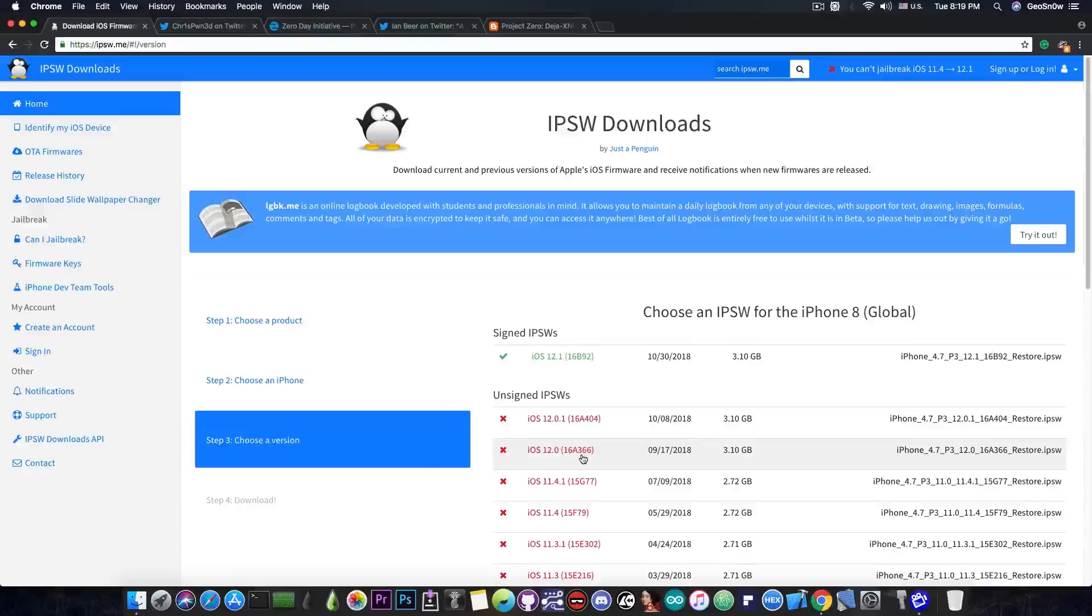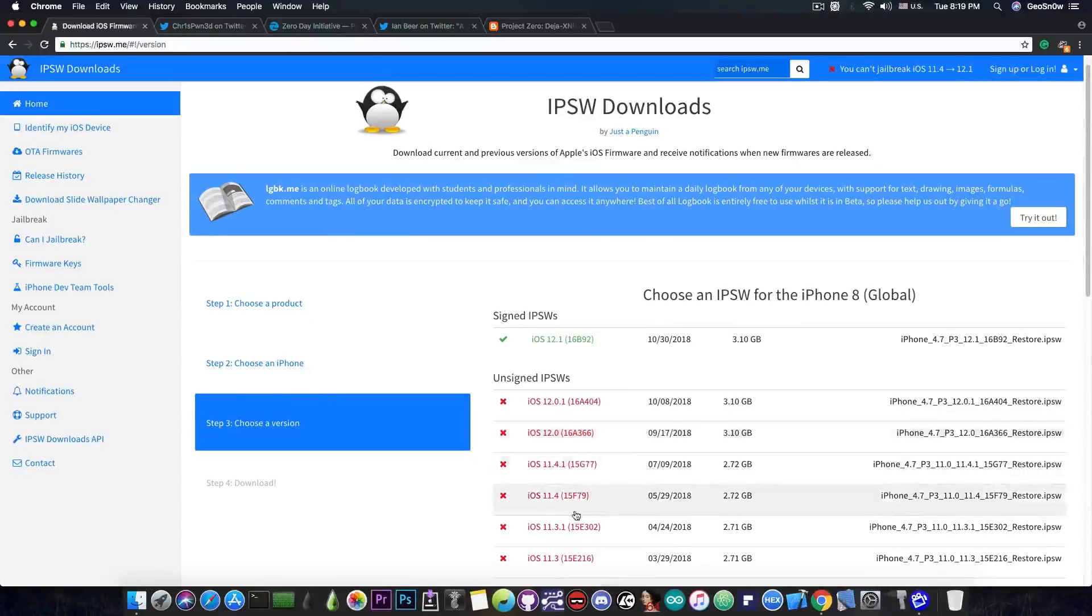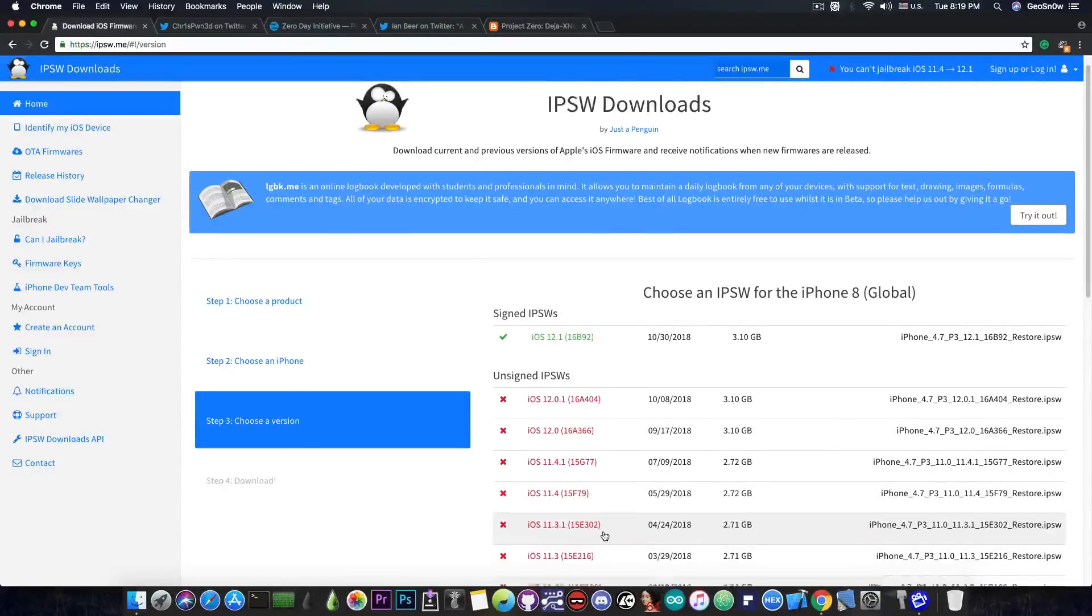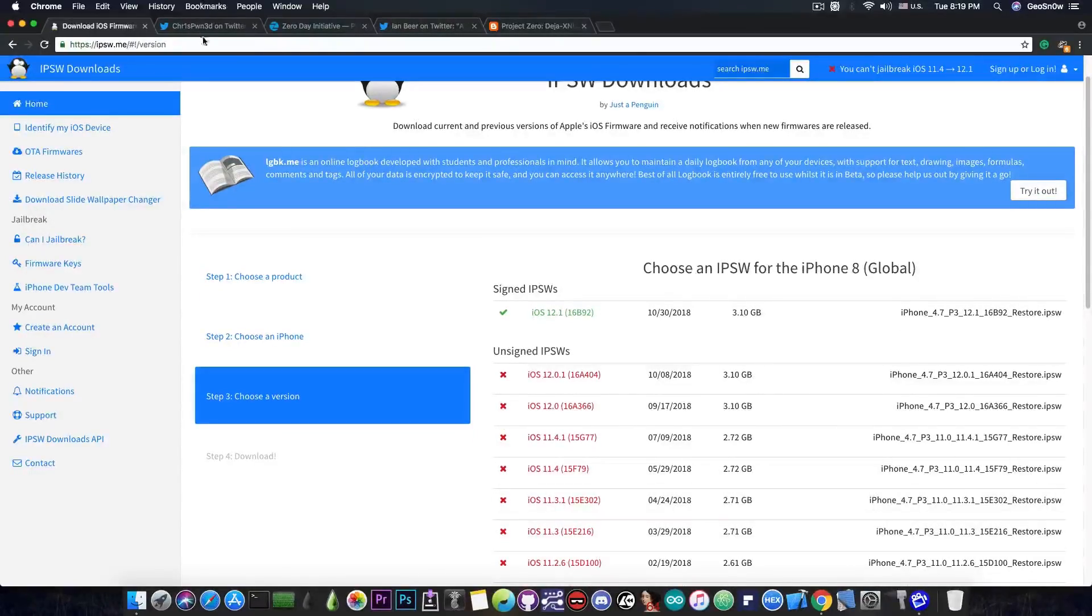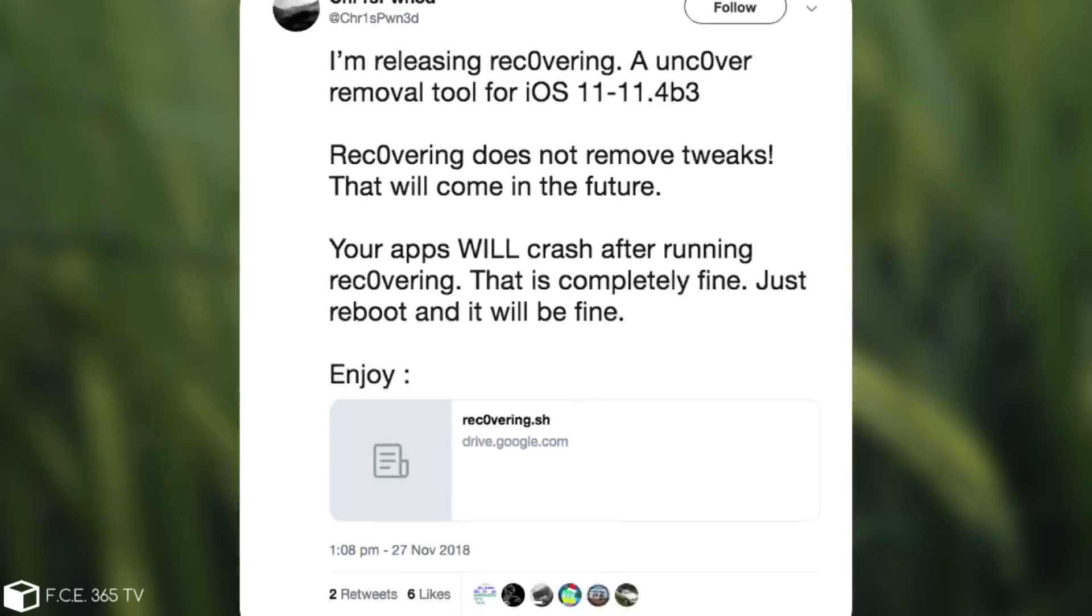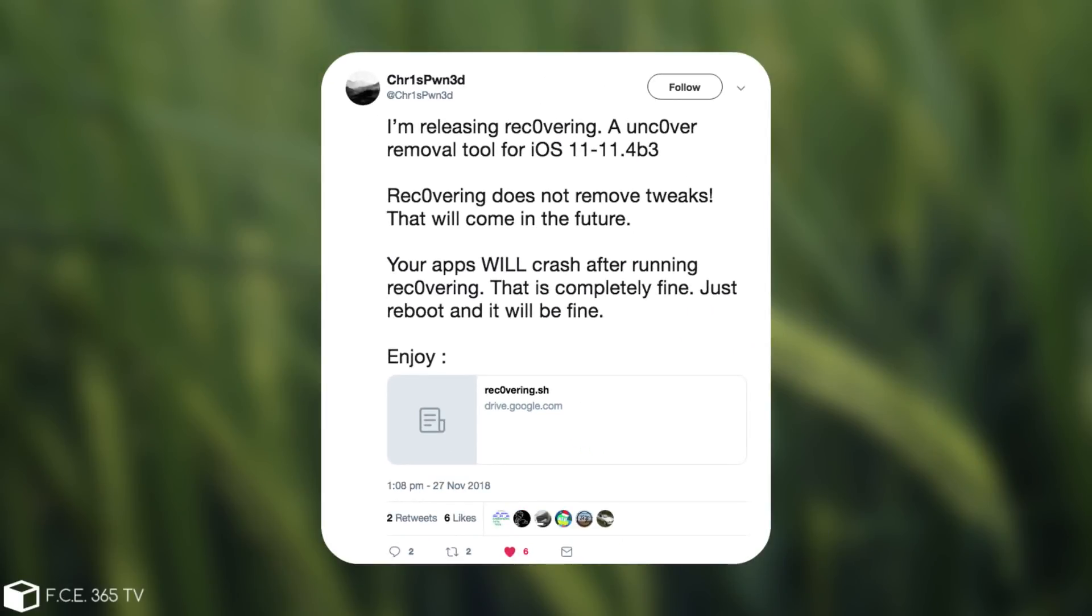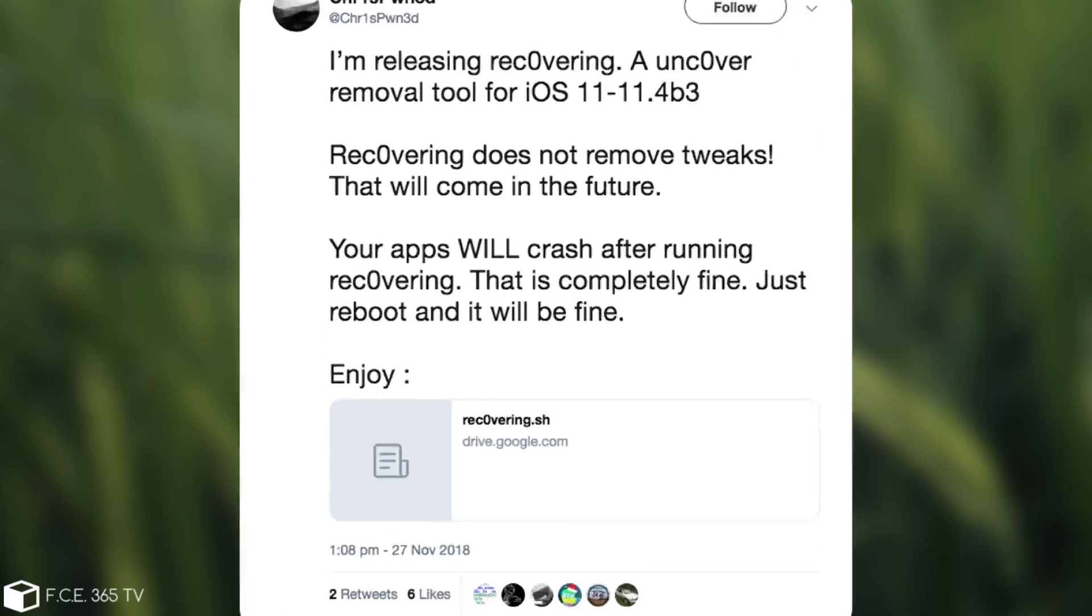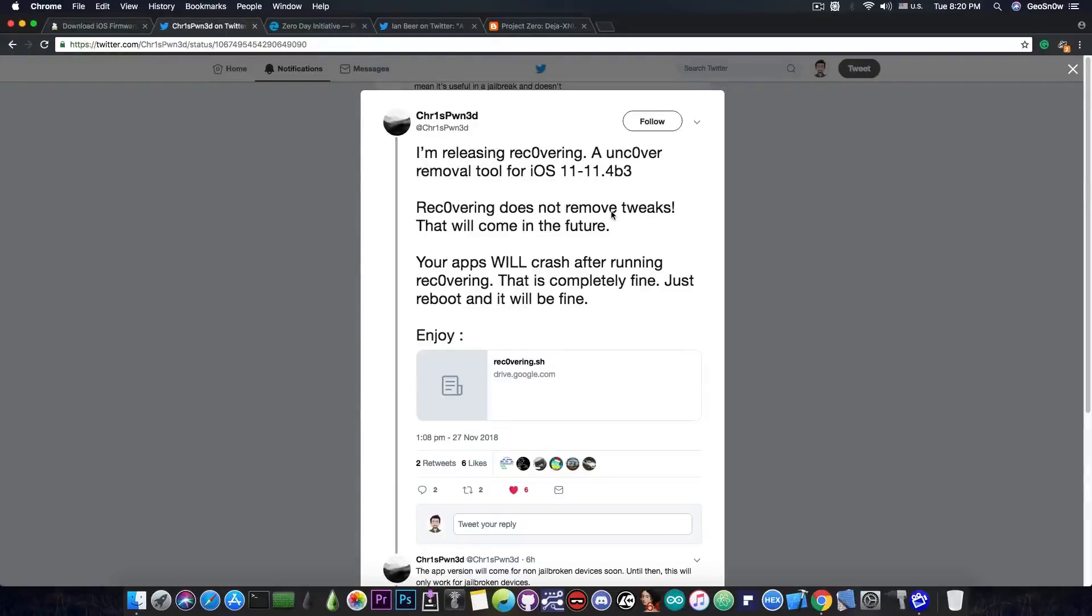However, we also have good news for those of you already running a jailbreak on iOS 11.3.1 and lower. Chris Pound has posted, quote, I am releasing Recovering, a uncover removal tool for iOS 11 all the way up to iOS 11.4 beta 3. Recovering does not remove the tweaks, that will come in the future. Your app will crash after running Recovering. That is completely fine. Just reboot and it will be fine.